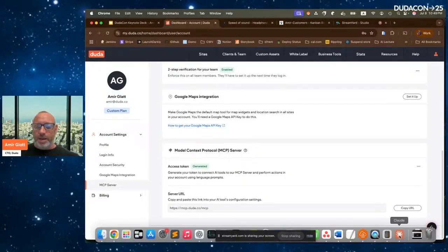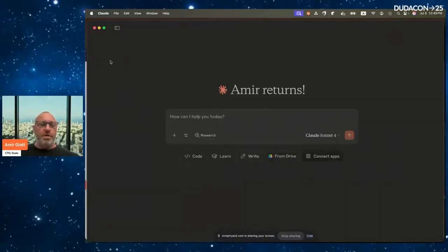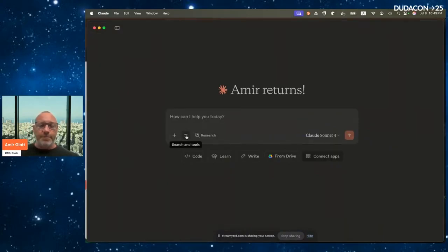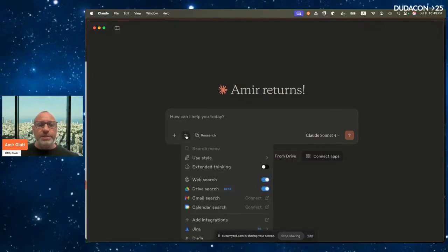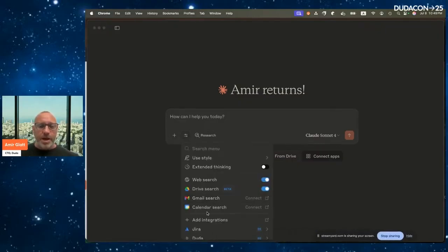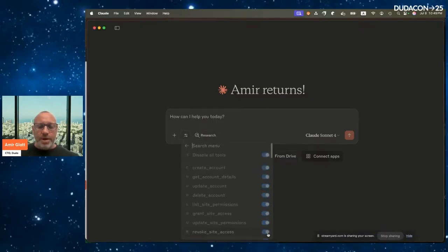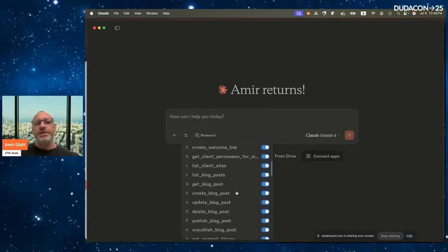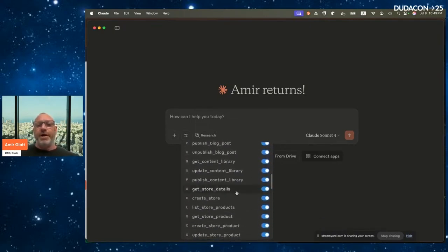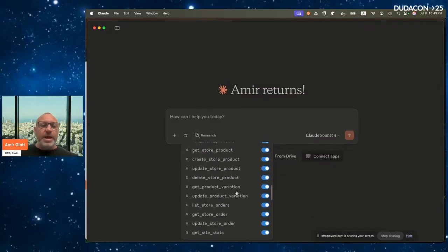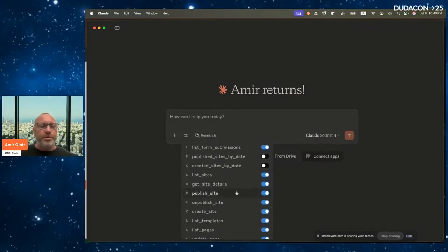Let me open Claude. For those not familiar, it's very similar to ChatGPT — an AI chat that can do a lot. I've already installed the Duda MCP. If I go to the tools section, there is a tool called Duda — that's the Duda MCP — and we have about 60 different tools or capabilities that Duda provides through this MCP, allowing you to do so many things on your Duda platform.